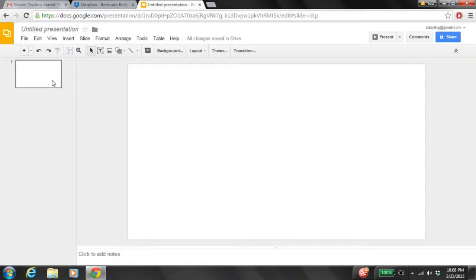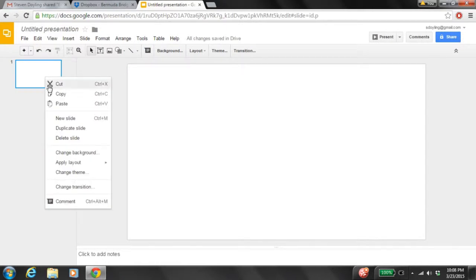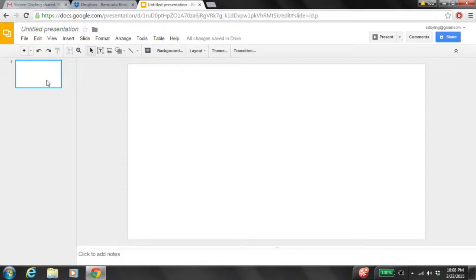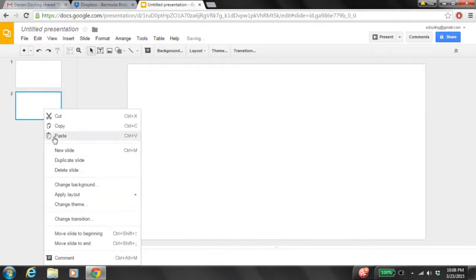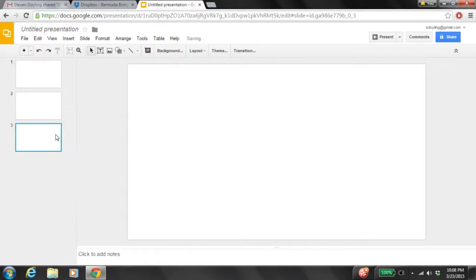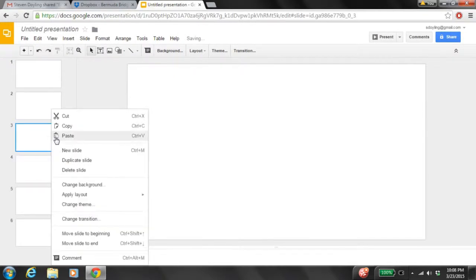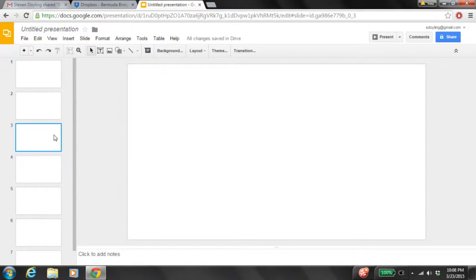Now we're going to copy this page by selecting it. I can tell it's selected because I see the blue lines around it. I can right-click on this page and I'll see Copy come up, or I can select the page and go to Edit and have Copy again. I'm going to paste a few blank pages which I'll be using — this is where I'm going to be pasting my pictures for my presentation. So we have seven different pages, and we're going to need a few more, but you can do that later.